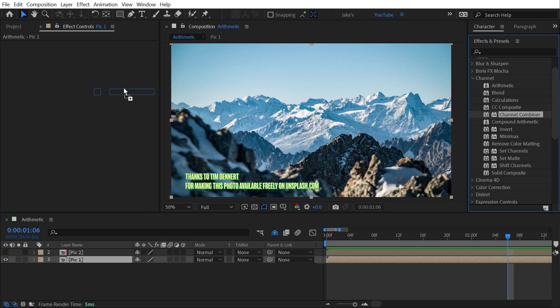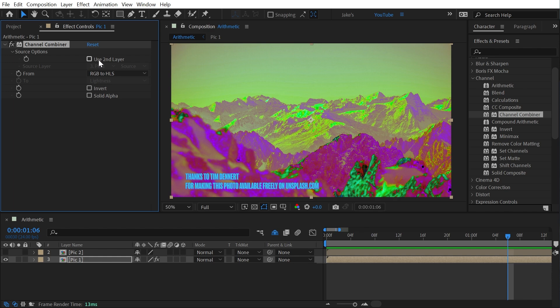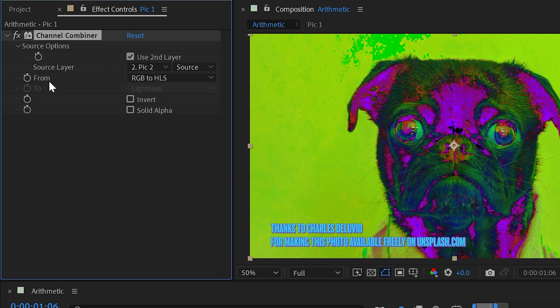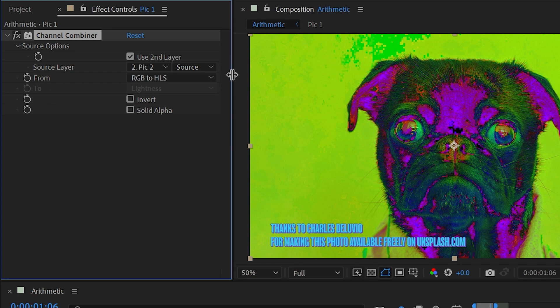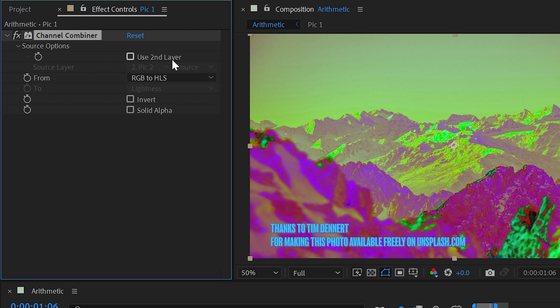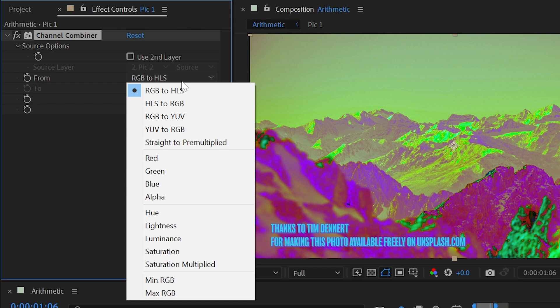I'm going to get rid of that and apply the channel combiner effect, and this effect allows us to work on either one or two layers. So I'm going to choose the second layer here, enable that checkbox, change the source to my second photo, and then we have this from drop down menu. And this is where we choose what we want this effect to actually do. And by default, it's set to RGB to HLS, which stands for red, green, blue channels to hue, lightness, and saturation, which is just a different way of determining those color values. And since we're using a second layer, it's producing some really weird results. If I uncheck that, then we're just modifying the original image instead of combining it with a second.